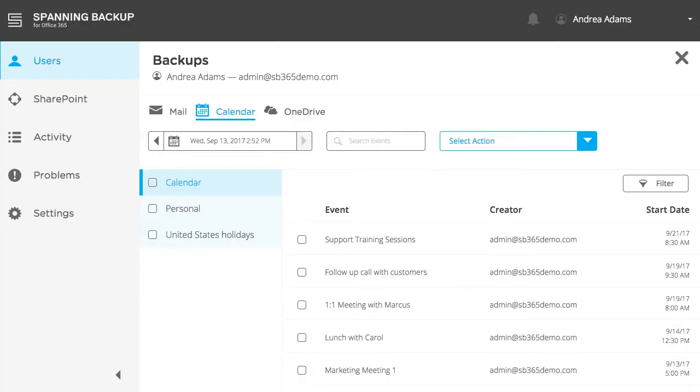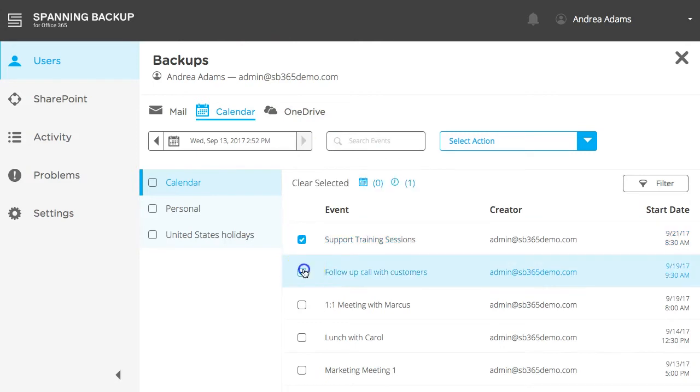Spanning backs up your user's calendar data very similarly to mail. You can select individual calendar events or entire calendars for restore.